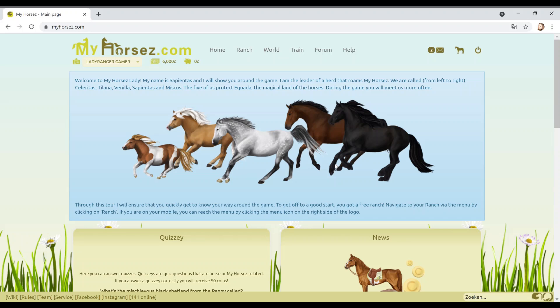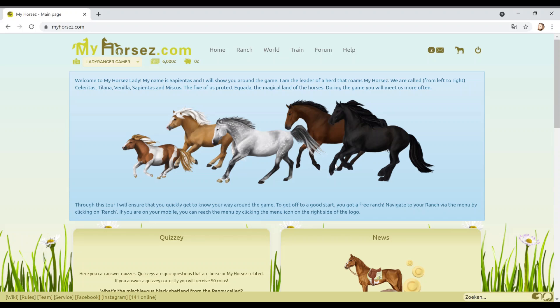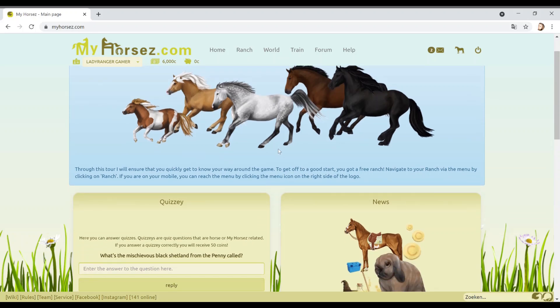Welcome to My Horses. My name is Sapatinas, I don't know if you say it like that but that's how I'm saying it. I'll show you around the game. I'm a leader of a herd that roams My Horses. The five of us protect Ecuador, the magical land of the horses. Through this tour I'm sure you'll quickly get to know your way around the game. To get off to a good start you get a free ranch. I wish this was real life, I wish they'd just give us a free ranch, that would be wonderful.